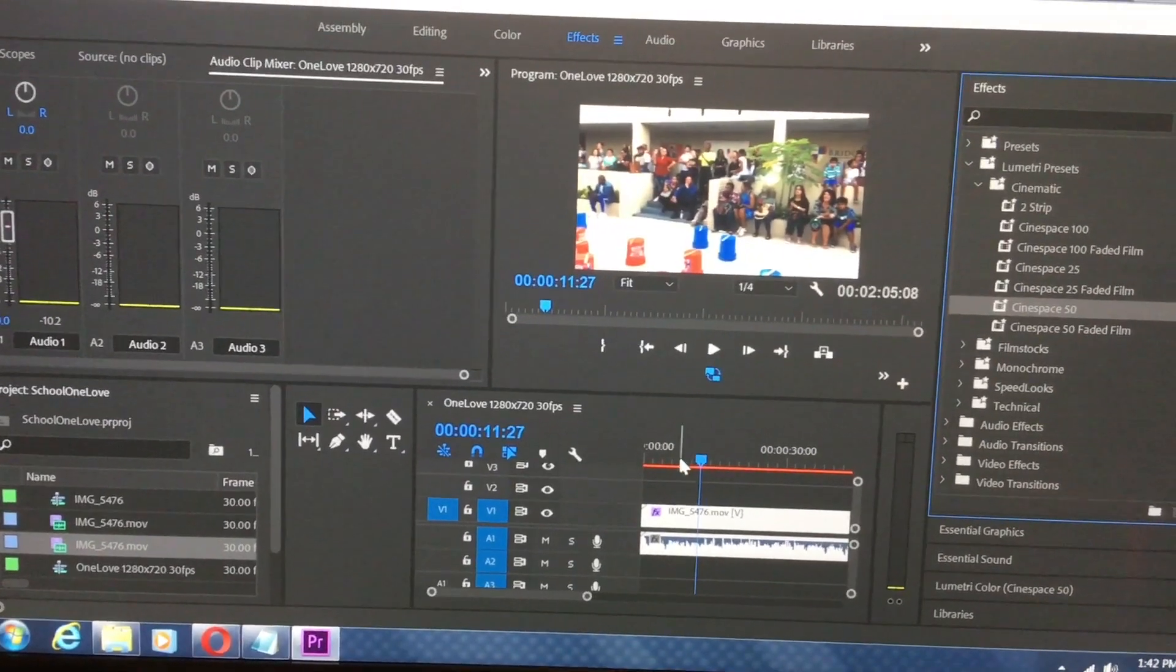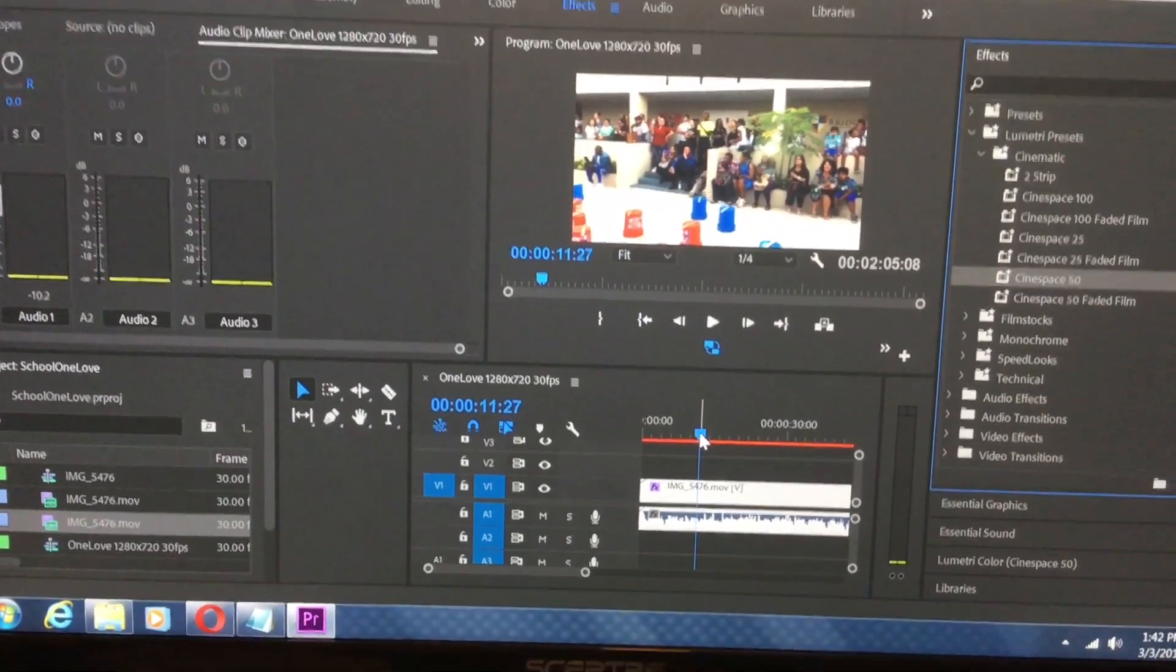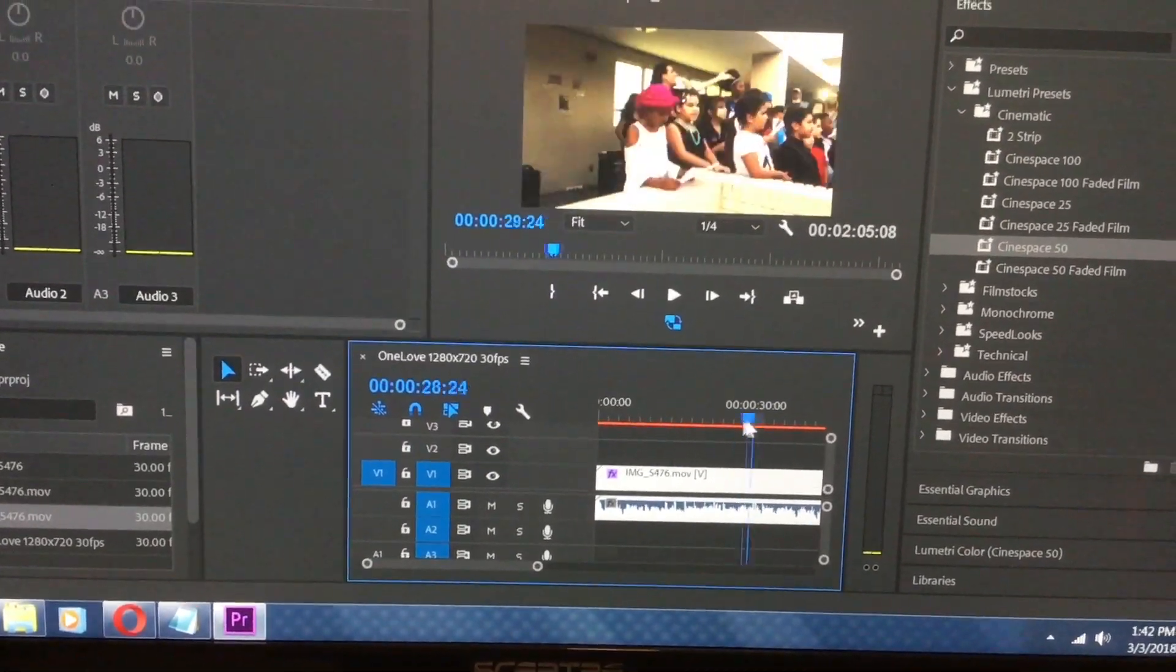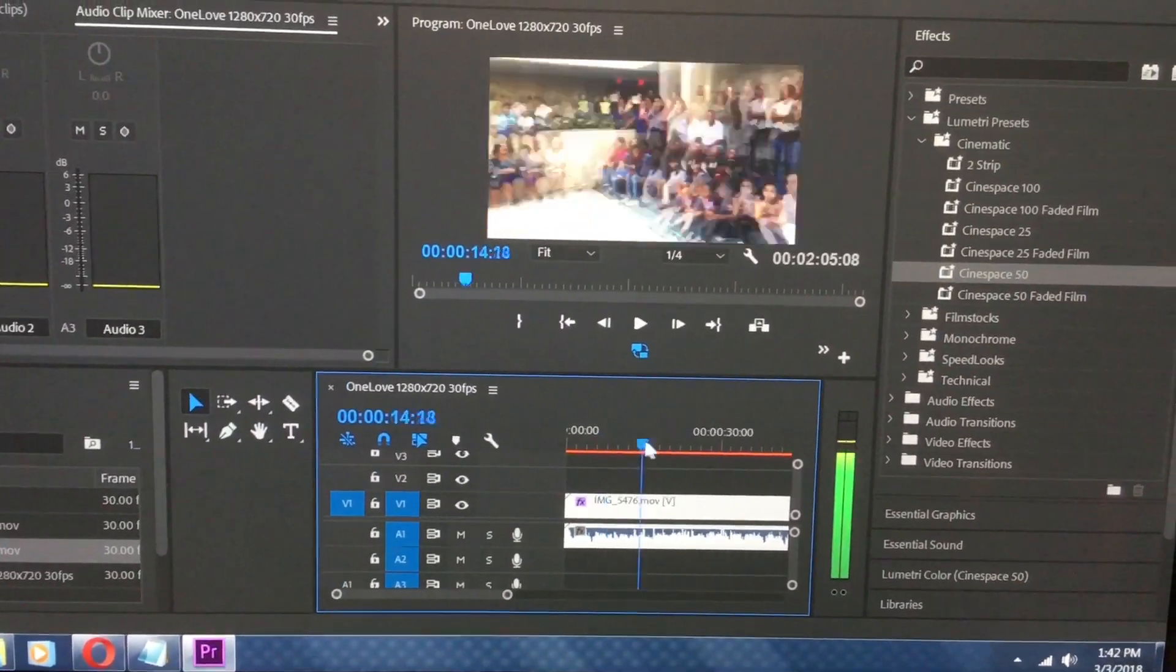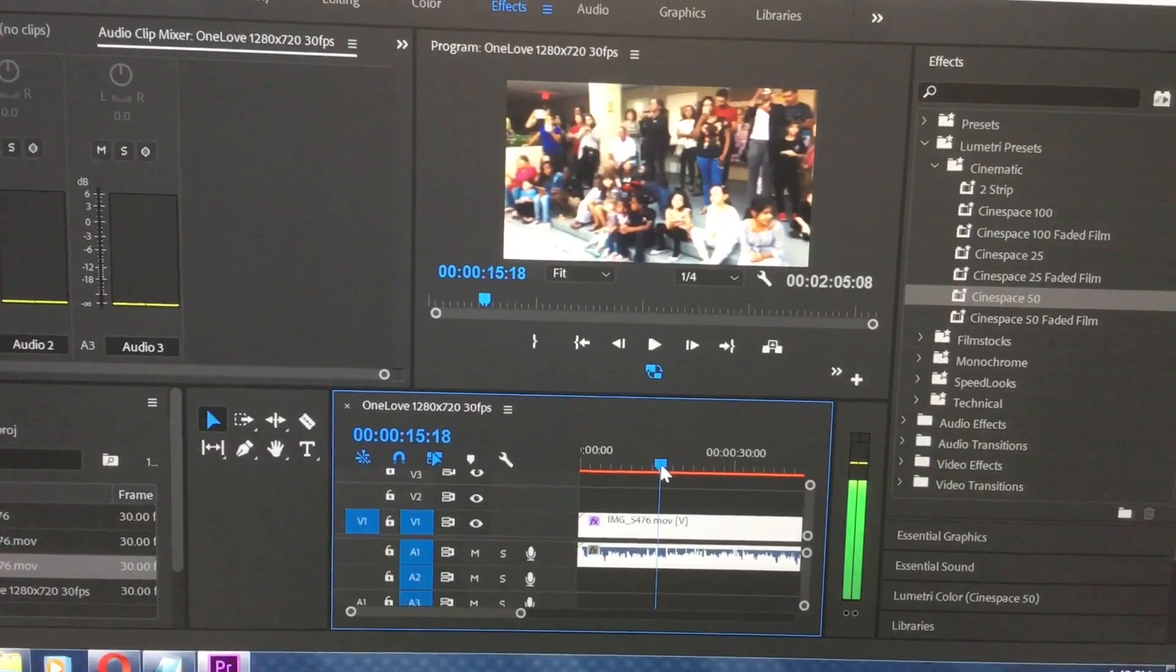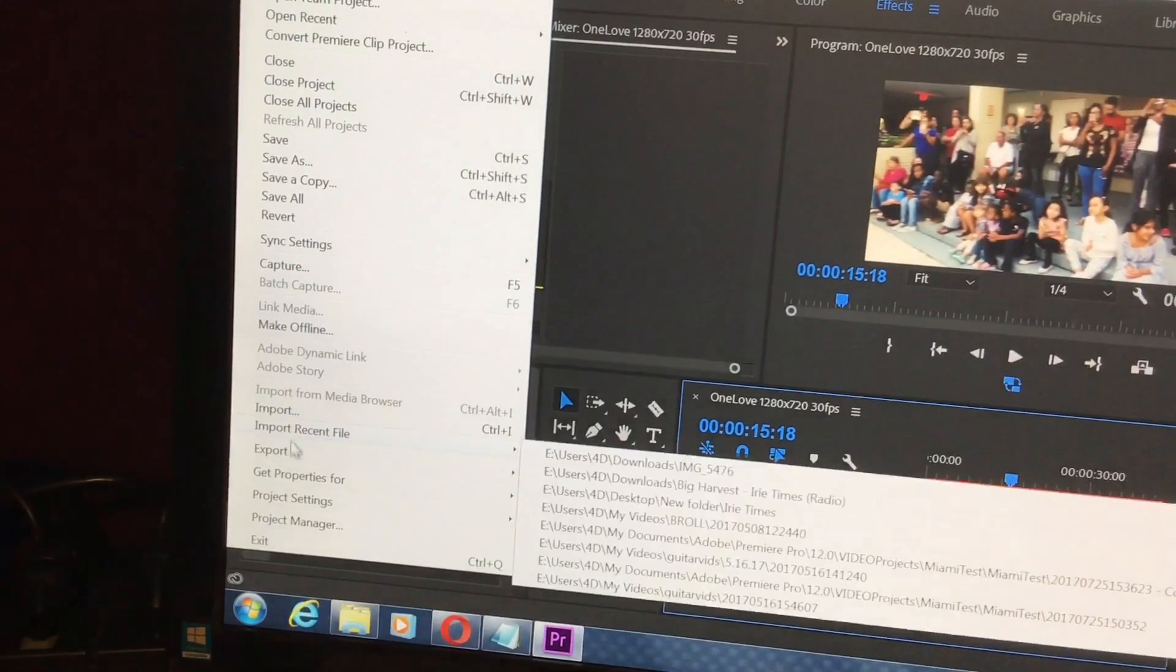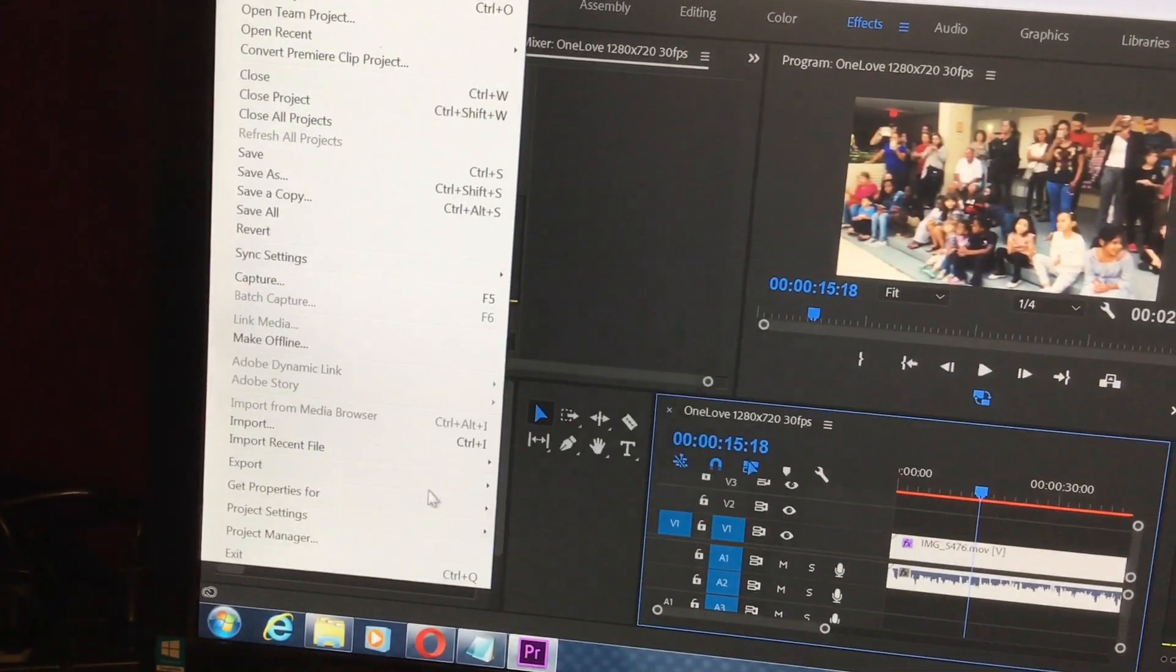The fix is super simple. All you have to do is go to your timeline, scroll your timeline, and now when you go to Export.